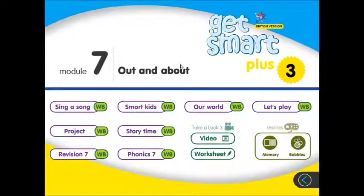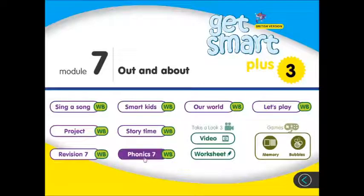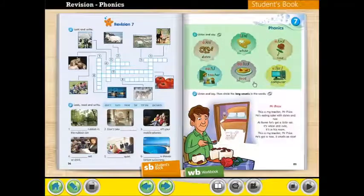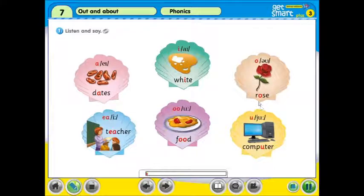Hello, everyone. Welcome to Peggy's Classroom. In this video, we are going to learn about Year 3 English, Modul 7, Out and About. We'll be focusing on Phonics 7. Let's begin the lesson. Phonics 7, Activity 1: Listen and say.